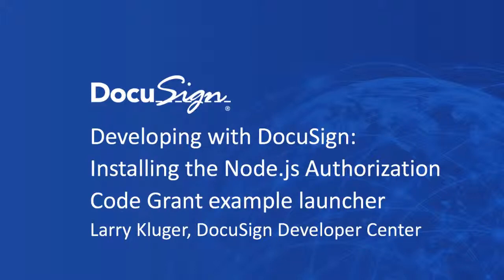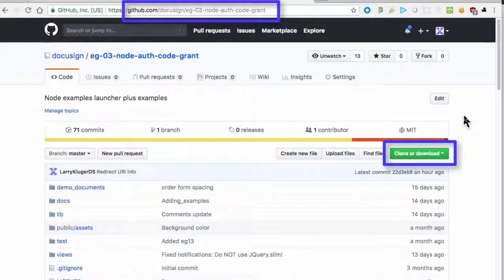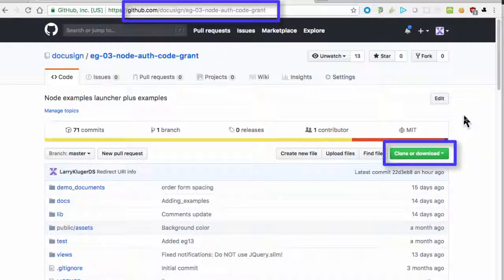In this screencast, I'll show you how to install and configure the Authorization Code Grant example launcher for Node.js. I'm starting at the GitHub repository. You can see the URL on the screen.